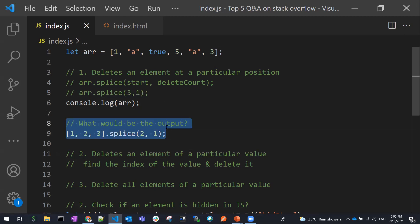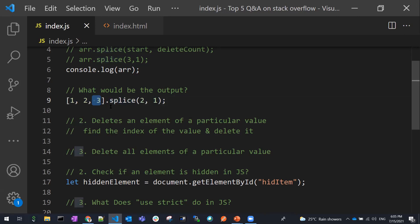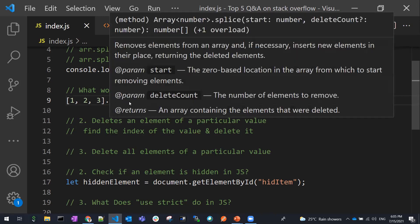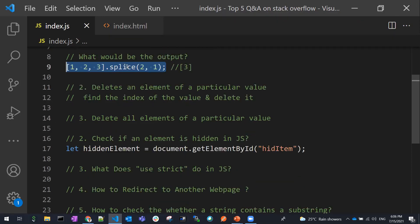Now let me do a small quiz. What would be the output when using splice? If an array is given and we splice at index two with a delete count of one, what is the return value? We will not get the new array or the length of the array — we will get the deleted elements. So three would be returned. Splice returns an array containing the elements that were deleted. We need to understand the return type of splice.